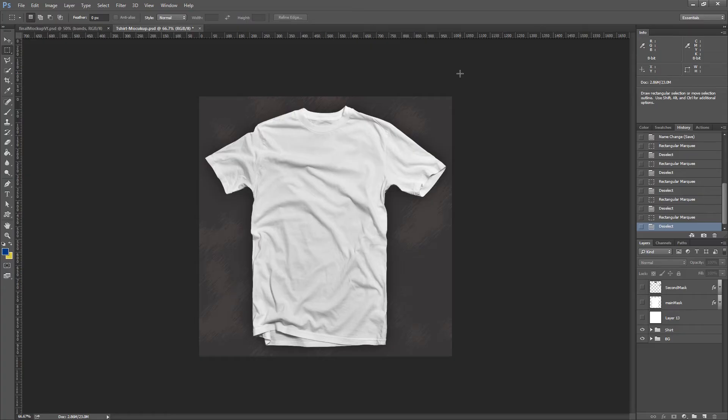Hey everyone, in this tutorial we are going to create a customizable t-shirt product. The customer will be able to customize the t-shirt by choosing the main color as well as the secondary color of the shirt. We will also provide, for an extra fee, the ability to print a text on the shirt and even upload an image for print.